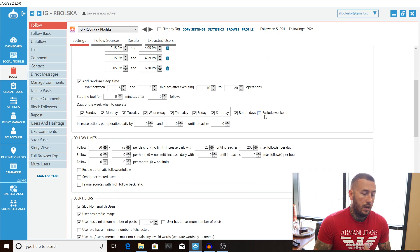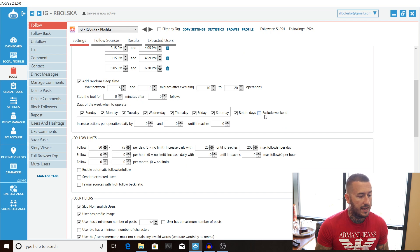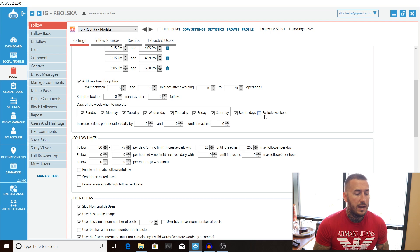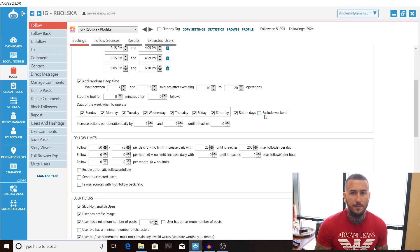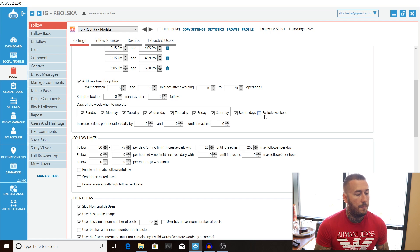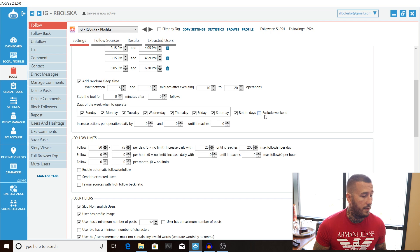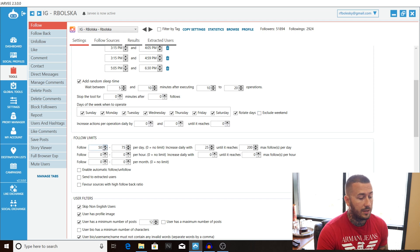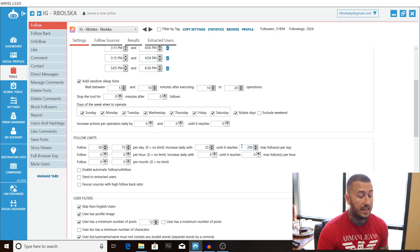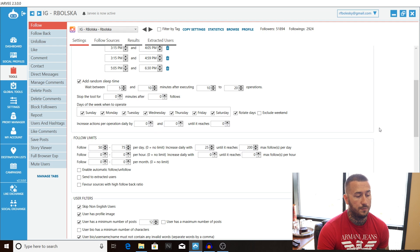Alright going further I dive into the follow limits a lot more in depth on Instagram gorilla tactics but basically we are going to go off the trust score of the account. Now if this is account that's been around for a long time it's three four years old we can kind of start off a little bit more aggressive but if you are growing account that's brand new you are going to have to have a warm-up phase so what I recommend doing is I recommend following between 50 to 75 people when you start off increasing that limit by 25 until it reaches that maximum number of 200 follows per day.